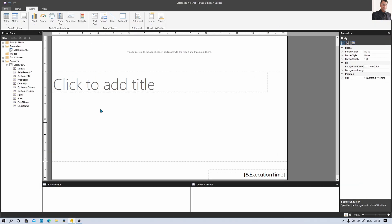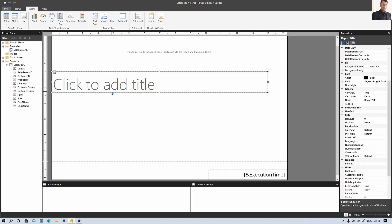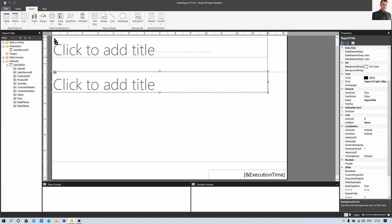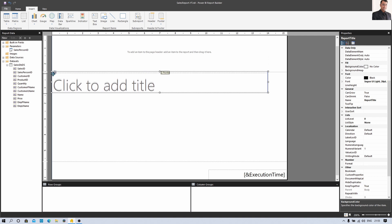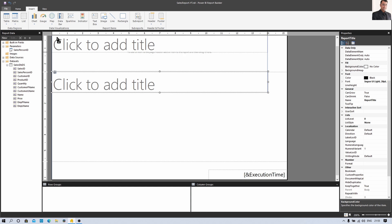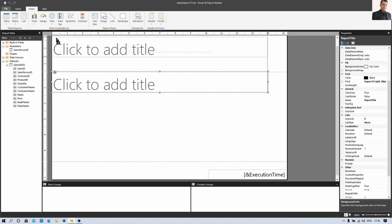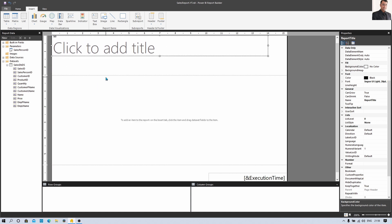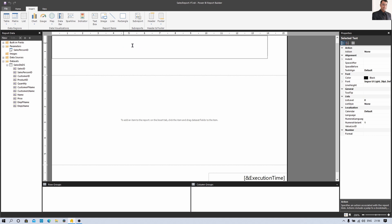For example, I want to prepare a sales report. What I will do is move this report title to the header section by clicking the four-corner icon and dragging it to my header section. Now let's provide the title for the report — I am setting the header as 'Sales Report'.